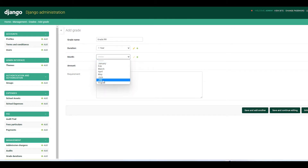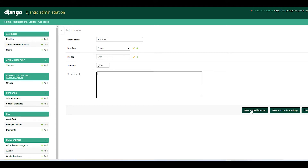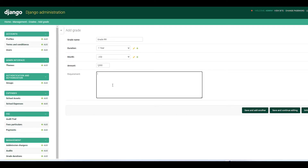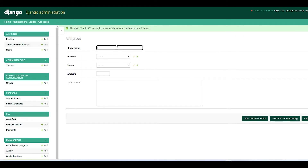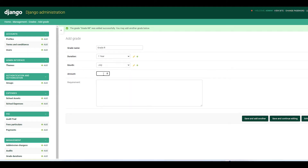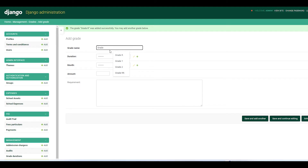For grade name enter Grade R, duration is one year, month is July. For the amount they pay, as an example Grade R pays 1000. You can leave the summary as is, then Save and Add Another. Then again Grade R, duration one year, month July, 1000, and Save and Continue.